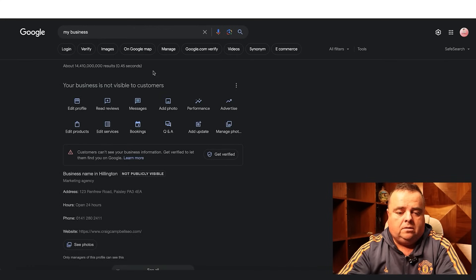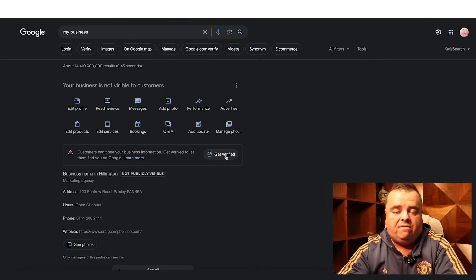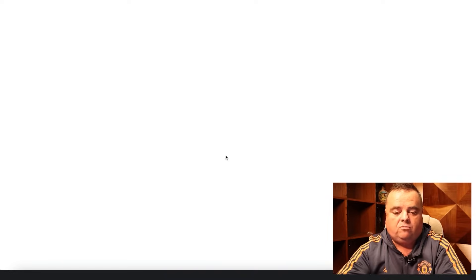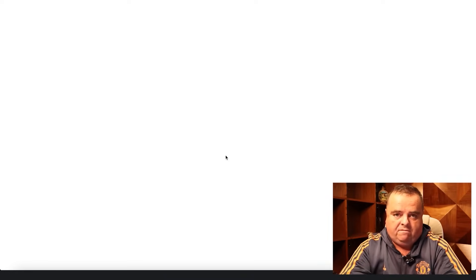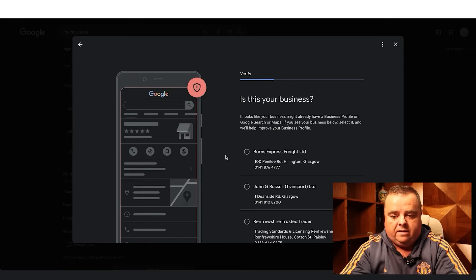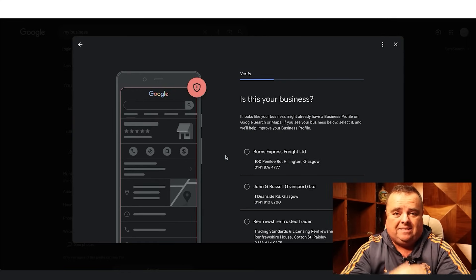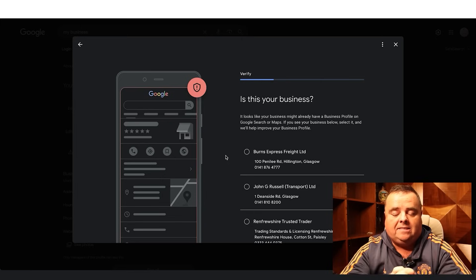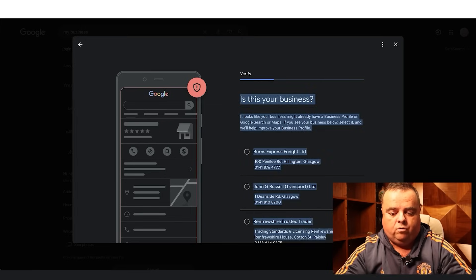So your business is not yet visible to customers. You need to get it verified — this is the next and final step. How do we get the business listing verified and why do they want that? Google want to make sure that your business is where you say it is, and uses the right phone number and so on.